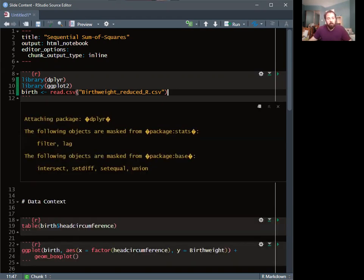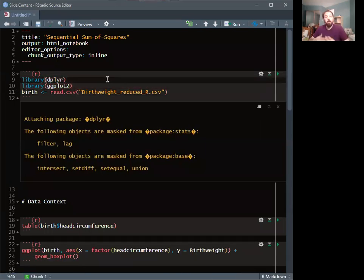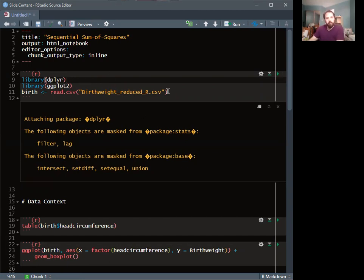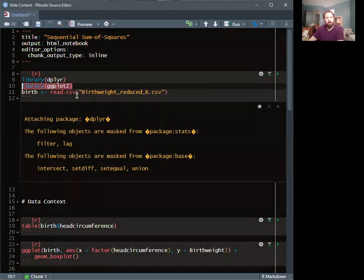I'm going to start by loading in the dataset. I'm using R — specifically an R notebook, which allows me to intersperse code, text, and explanations while still seeing the output of the code. It's a very nice system. So I'm loading in some R libraries I like to use: dplyr and ggplot.